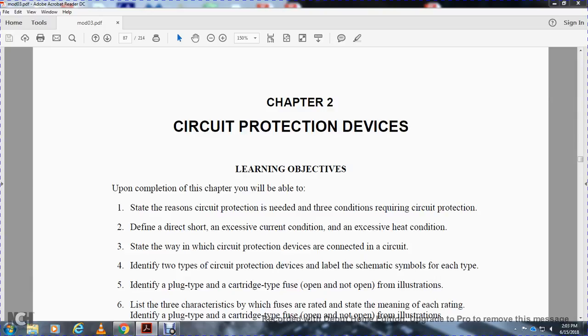Define a direct short and excessive current condition, excessive heat condition, and state the way circuit protection devices are connected in series. Identify the two types of circuit protection devices.